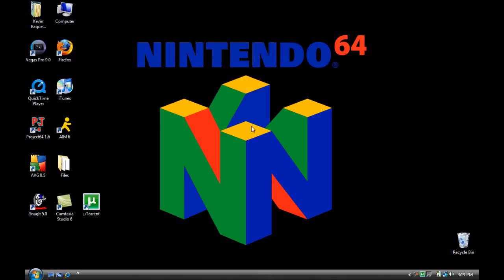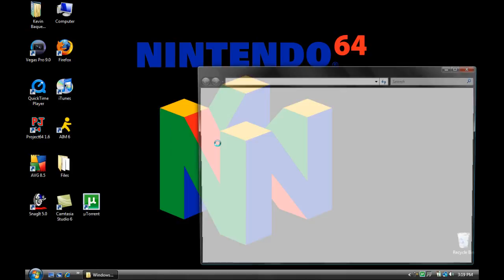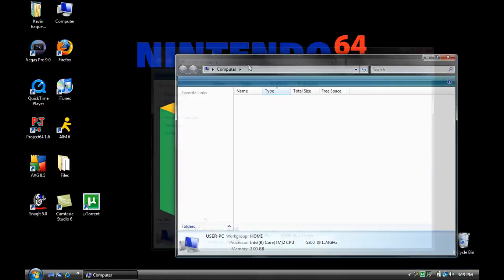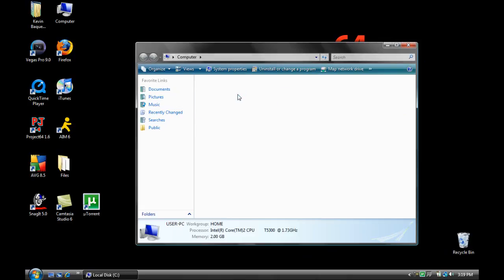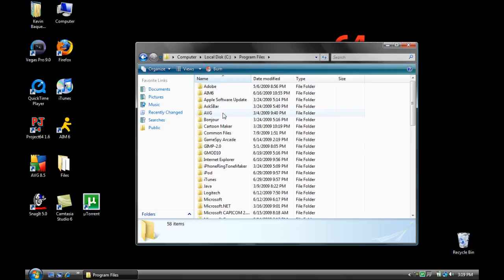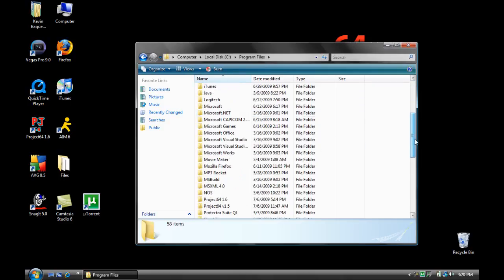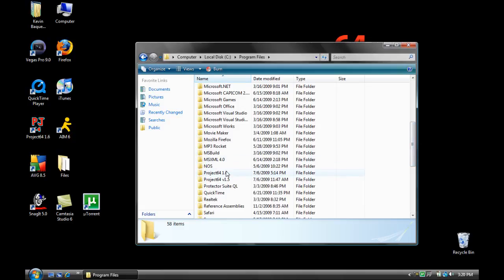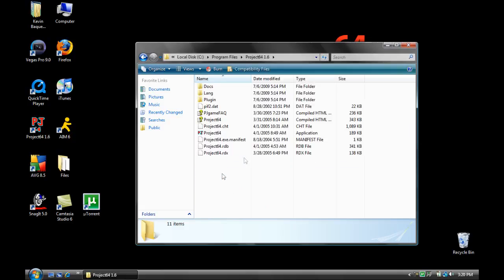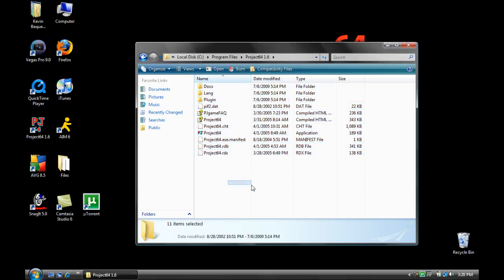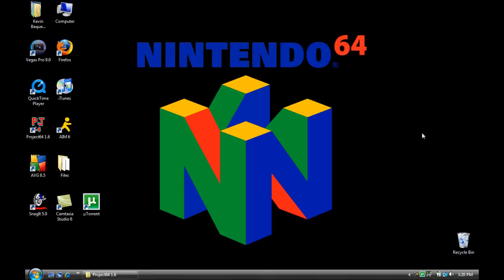Once you're done, go to computer, you go to local disk, program files, scroll down to project 64 1.6. Click on it, and these files should be here. Now, you click on project 64, and a little box should appear, which says project 64 English.